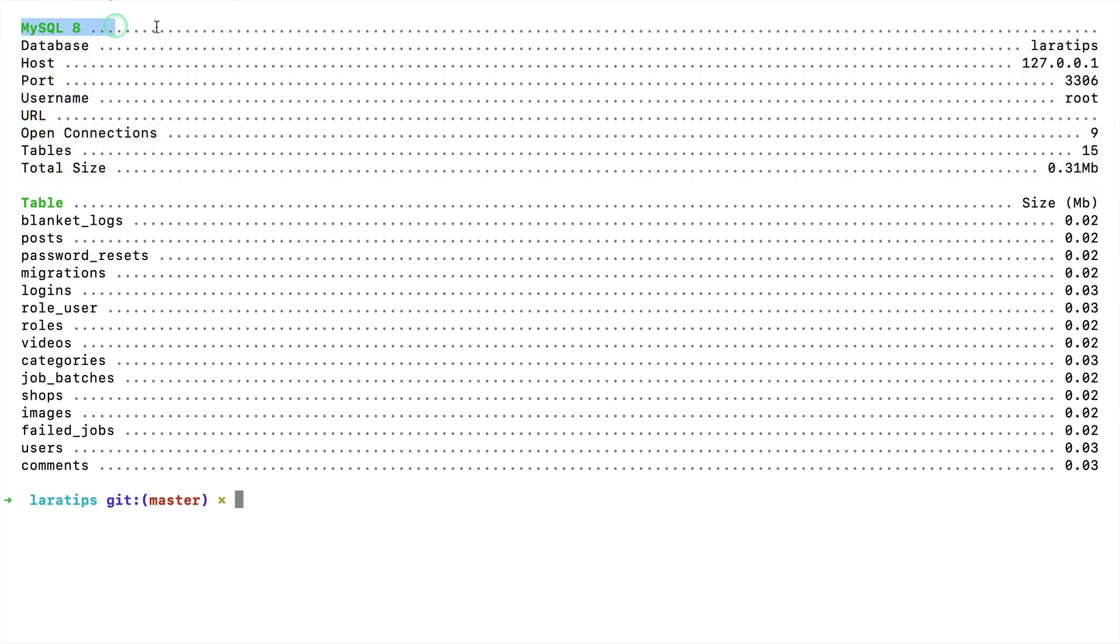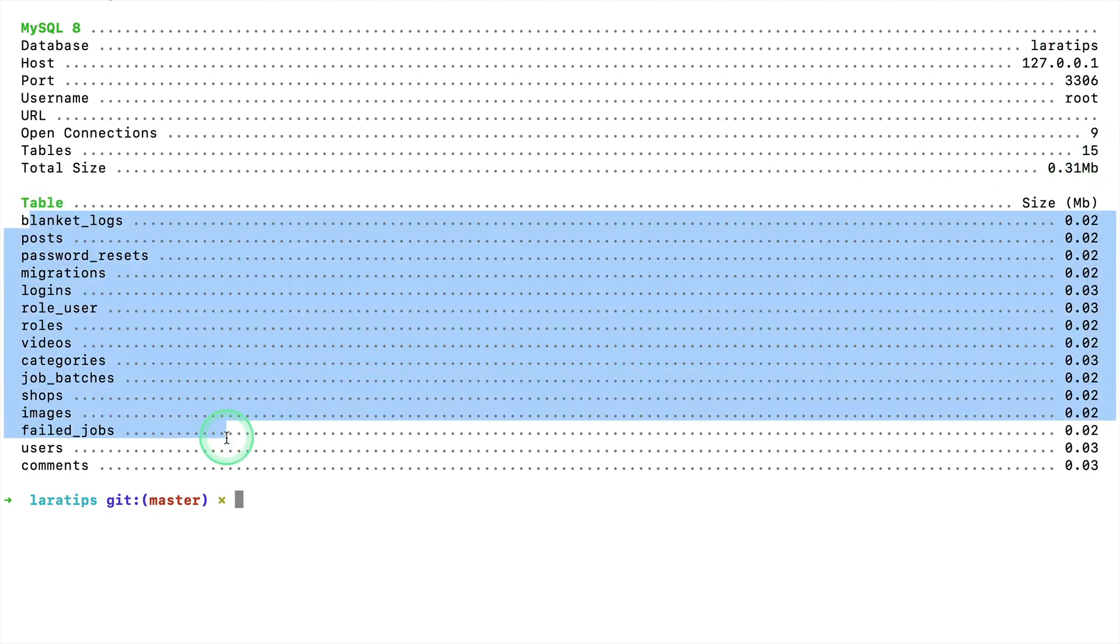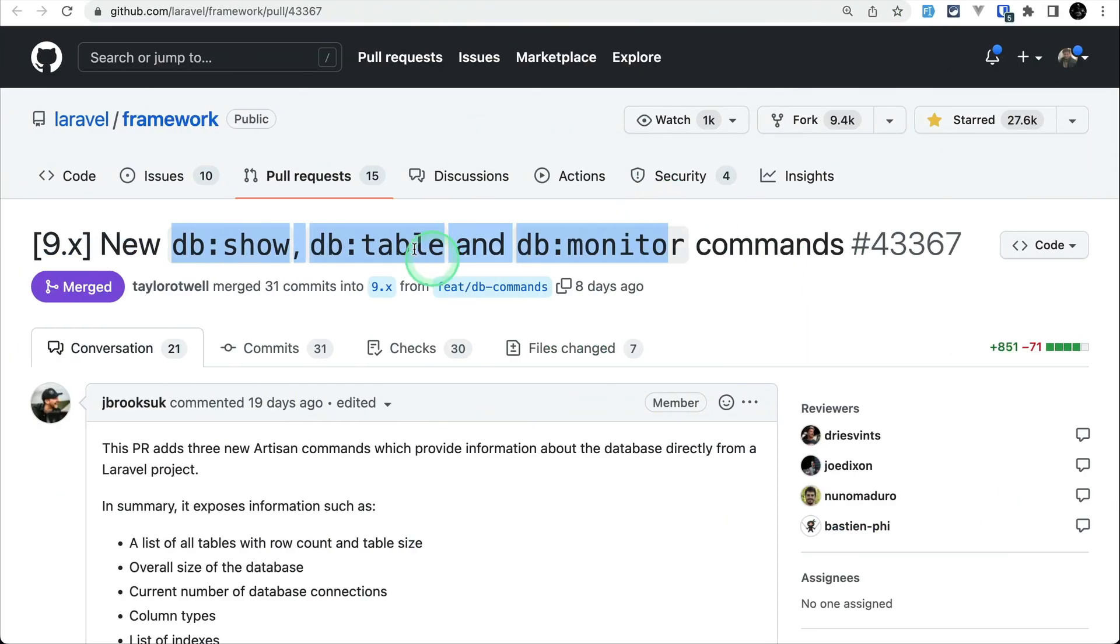It will show me everything related to the database. I'm using MySQL, so it shows MySQL 8, the database name, host, port, username, URL - everything. It also shows all the tables present in the database and their sizes.